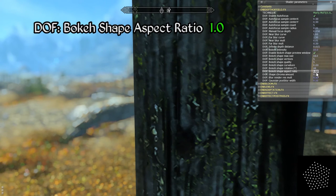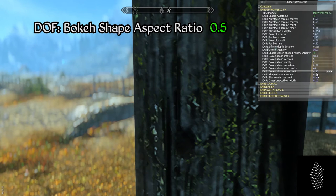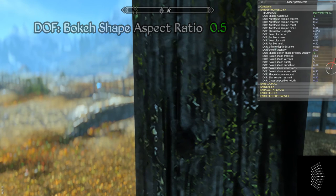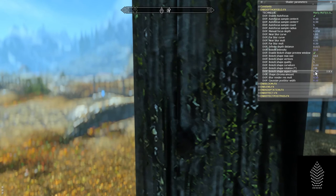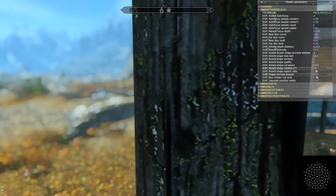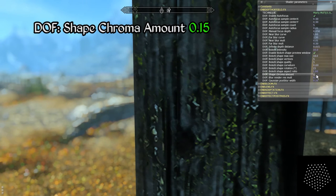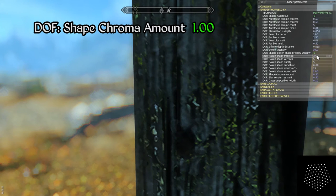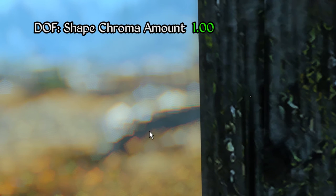The bokeh shape aspect ratio effectively controls the width of the bokeh shape. This feature may be helpful for ultra-wide monitors or multi-monitor setups. You can also see that the rotation parameter actually rotates the shape within this defined width rather than simply rotating the entire shape around a central axis. The shape chroma amount parameter determines the intensity of chromatic aberration applied to the edges of the polygonal bokeh shape — notice with higher values there appears to be a rainbow effect on the shape's edges where the red, blue, and green color channels are slightly offset from one another.